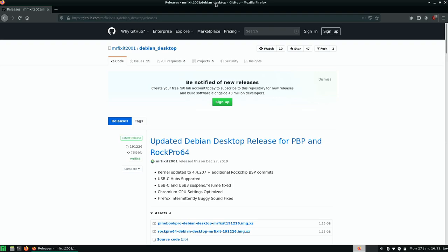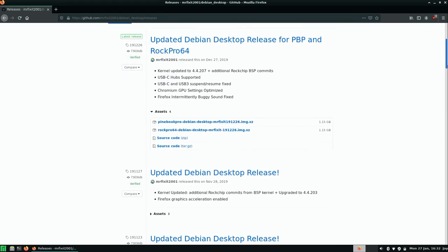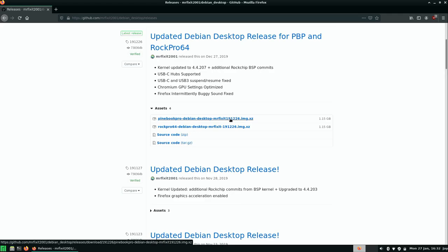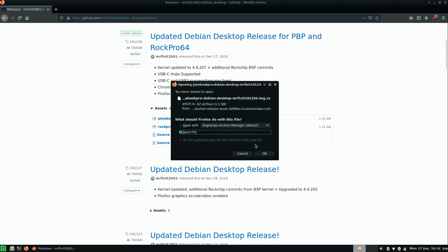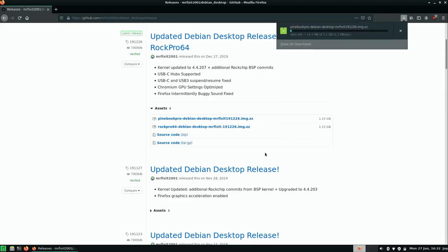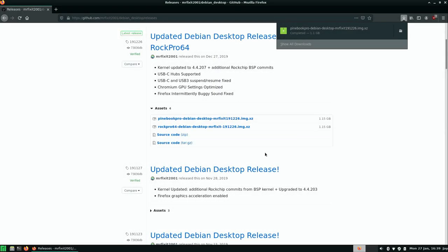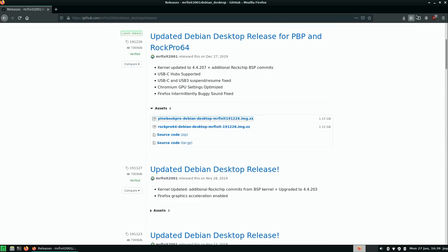So in my case, I want to restore the Debian version. So that's what I'm going to download here. So I'm going to download the Pinebook Pro version right here. I'm going to save it. Click OK. And then I'll wait for that to download. Alright. So it looks like it's done. Shouldn't need the browser anymore.